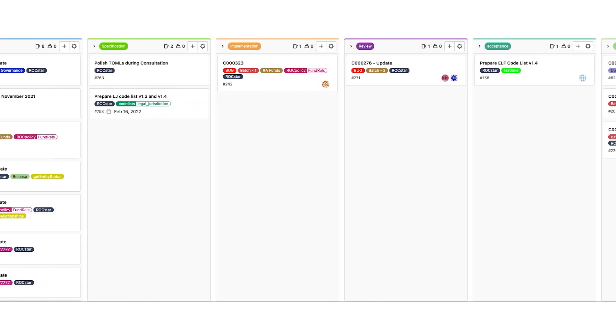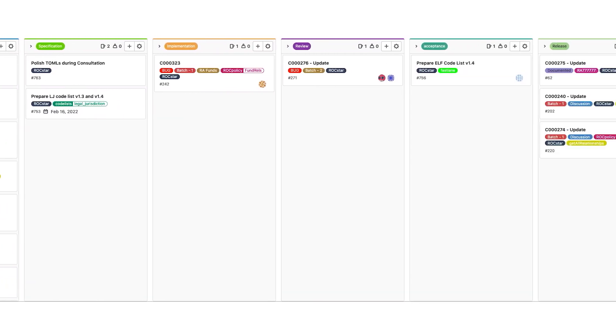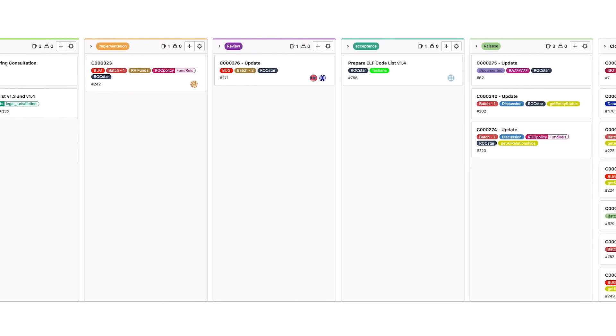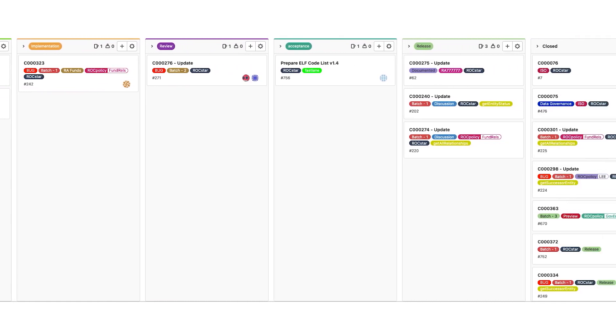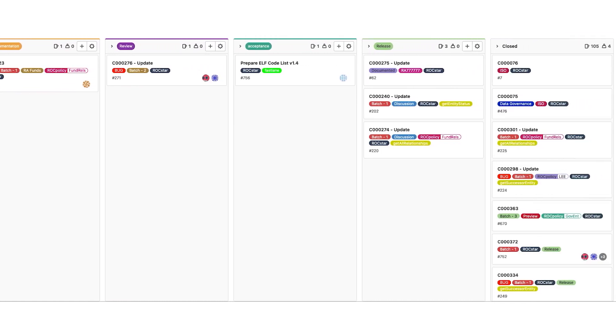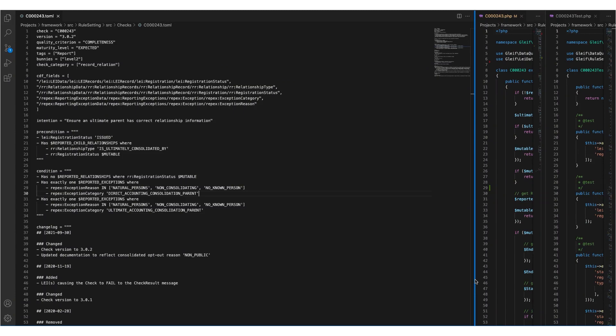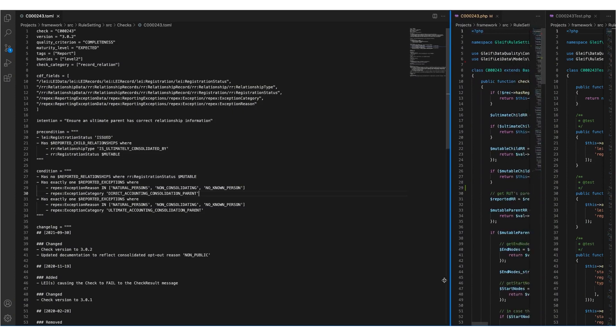Each check that is newly introduced or updated is first discussed within the data quality management and data science team. Afterwards, the check specifications are written down in a TOML file. These TOML files are later used to create the check documentation that you can find on our website.